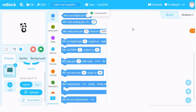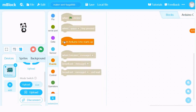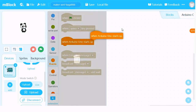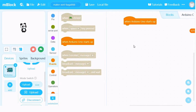So let's see how we program our Maker Uno using M-Block to play tunes. First of all, we need to press Events and drag this 'When Arduino Uno starts up' block. This is the important thing that you have to do in order to tell our Maker Uno what it is supposed to do when a code is uploaded.